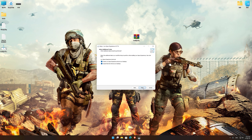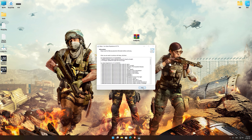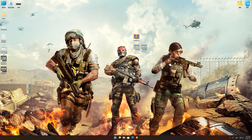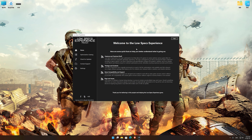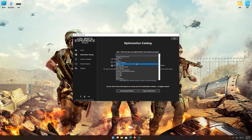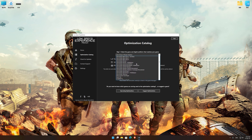First of all, start the installation process for the Low Specs Experience. Once it's done, start it from the newly created Desktop shortcut and select the optimization catalog. From the top of the menu, select the applicable digital platform and then select Call of Duty Warzone from the drop-down menu.